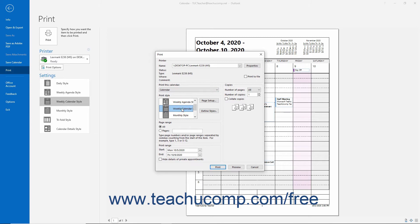To select the date range of information to print, select a date from both the Start and End dropdowns that appear in the Print Range section.